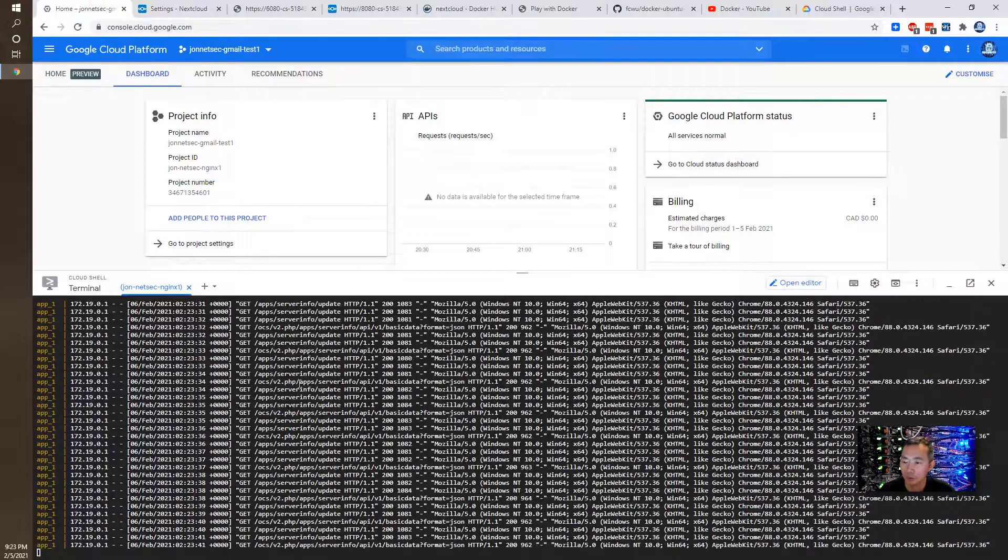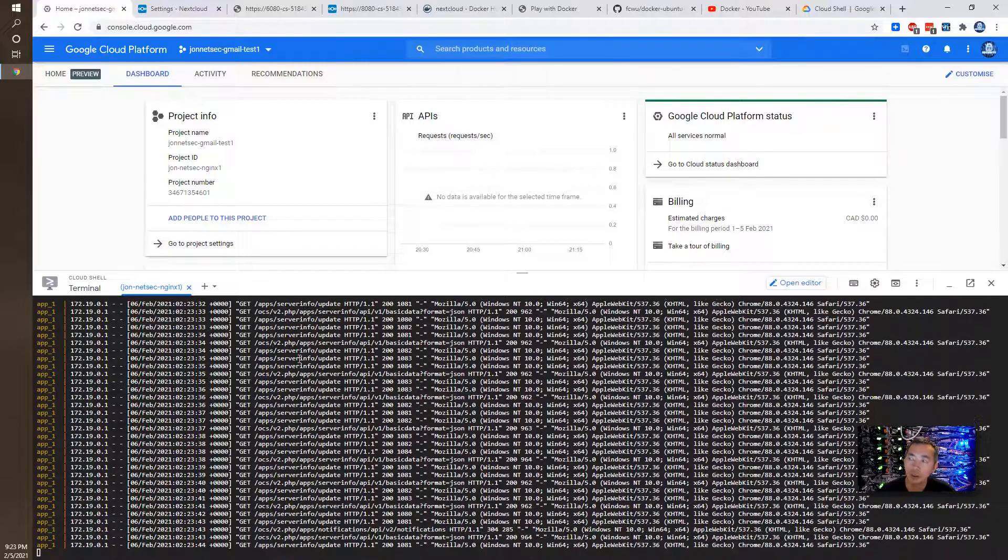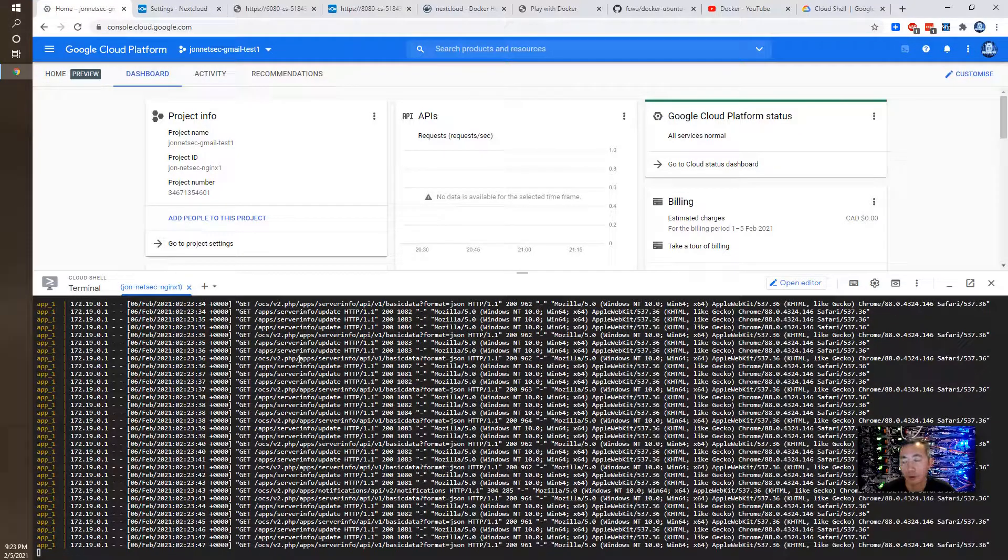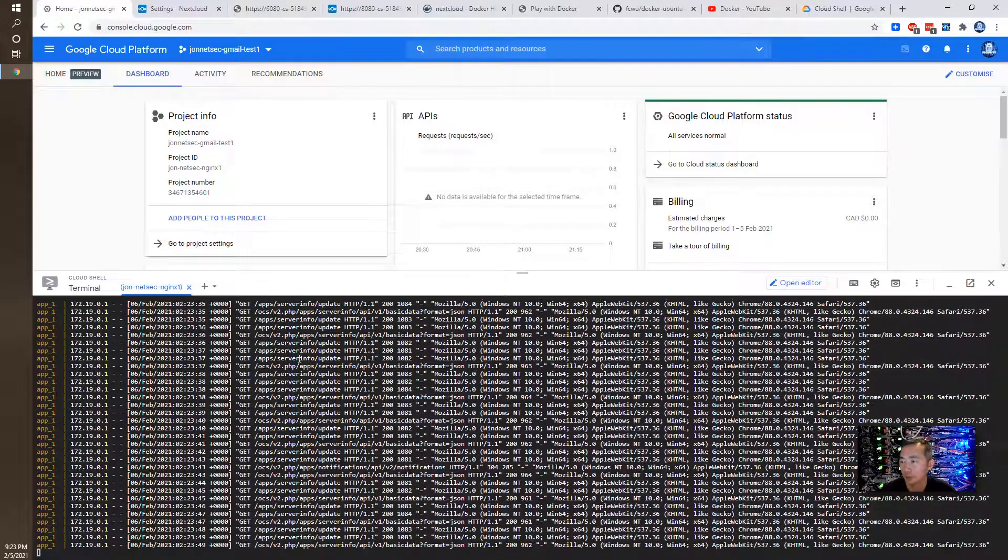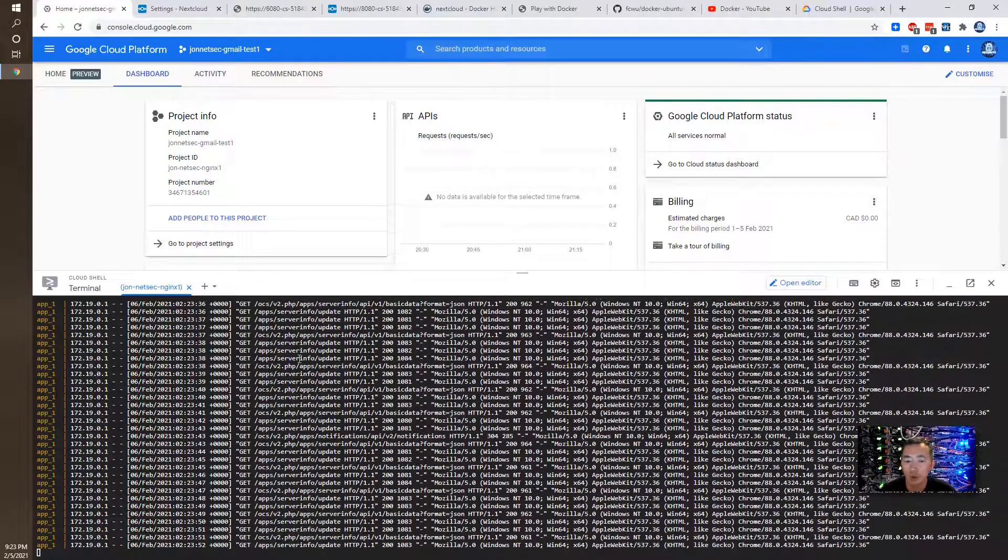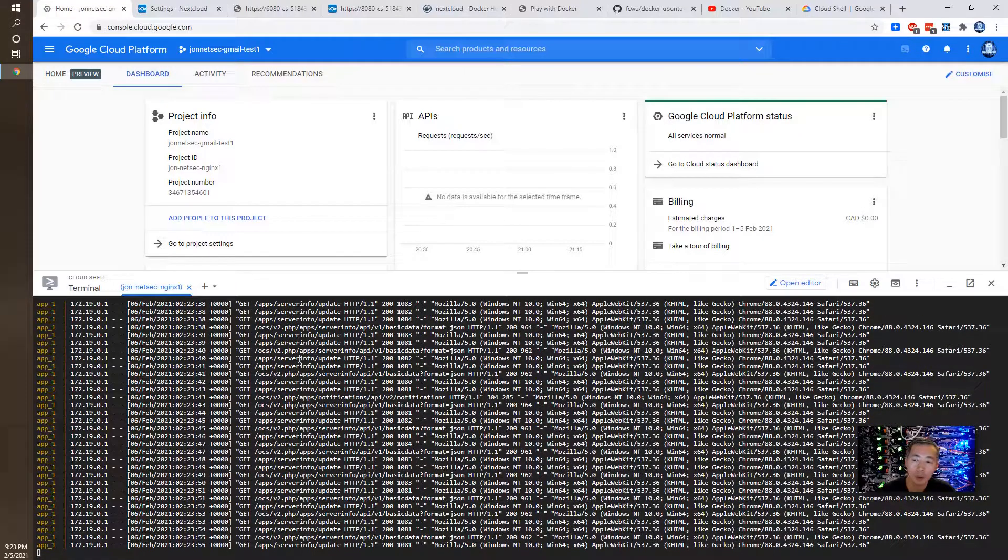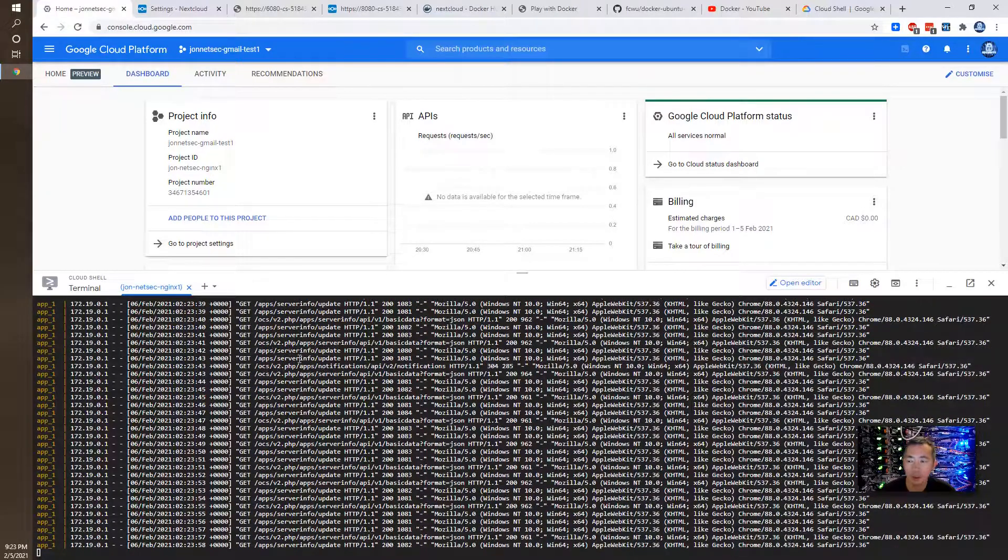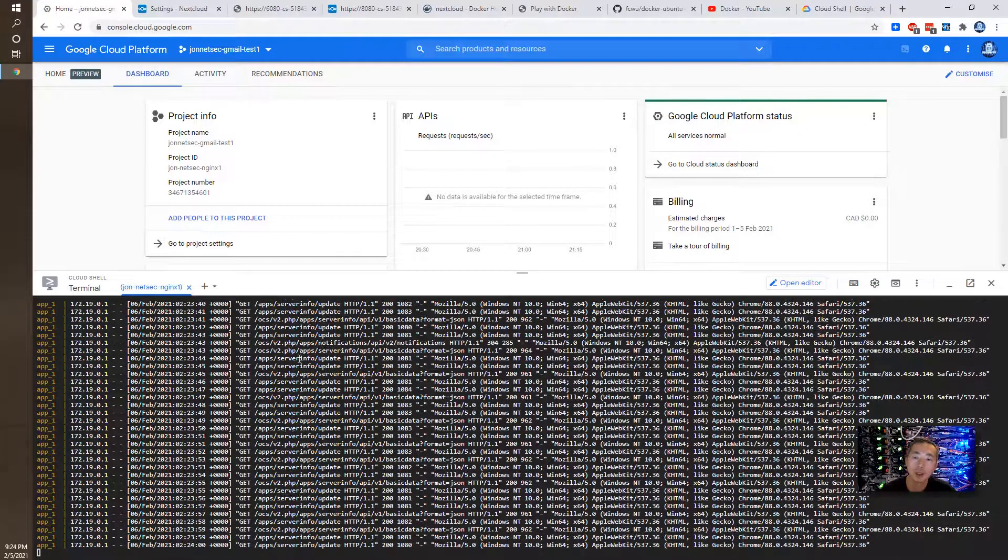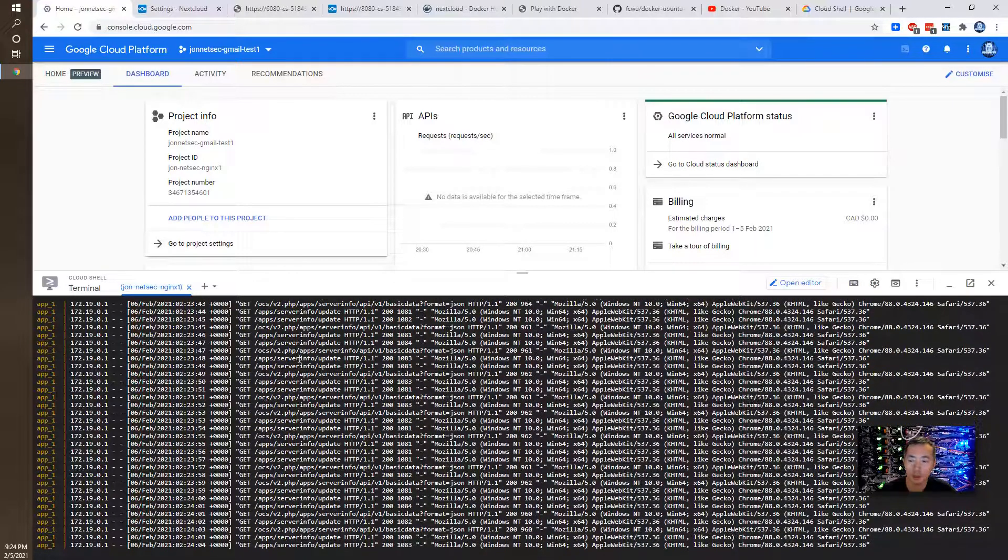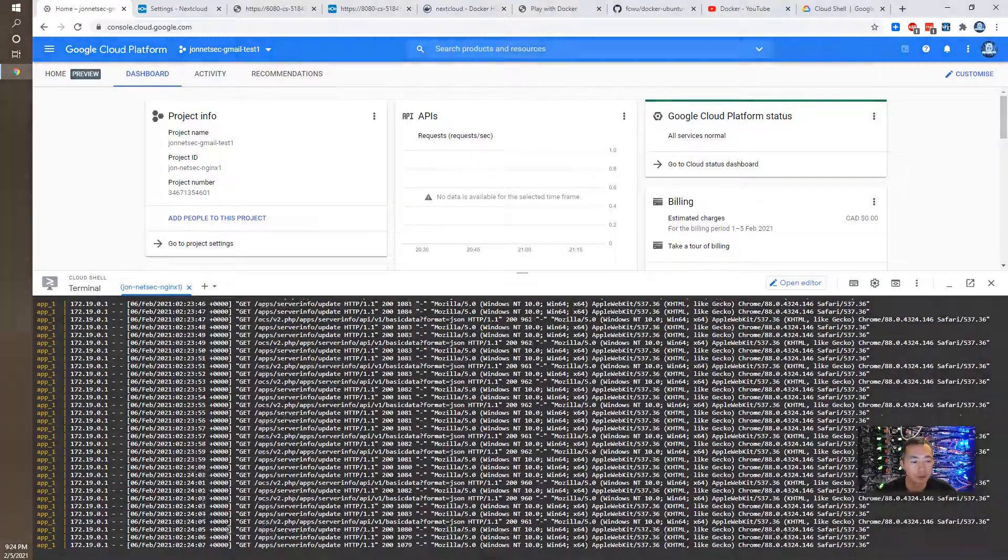Basically we are using GCP Google Cloud Platform's Cloud Shell to launch the Docker for our own testing purpose. It's a temporary Docker usage. The data will be wiped out after the session ended in 20 minutes. Hope you enjoyed it. Give me a thumbs up if you like it. Subscribe my channel. Thank you for watching.